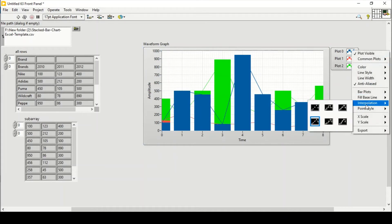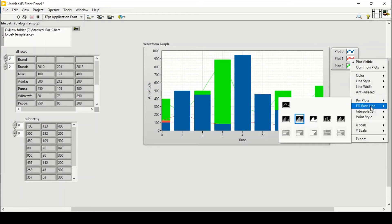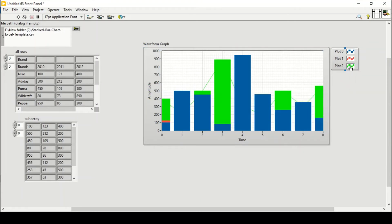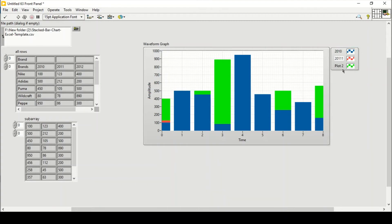I'll go to Interpolation and set that for each plot — for the first, second, and third. Some values increase and some decrease, so columns may cover back-end values. I'll give the plots names: the first one is 2010, the second is 2011, and the last one is 2012. The graph is showing but not yet in percentage form.